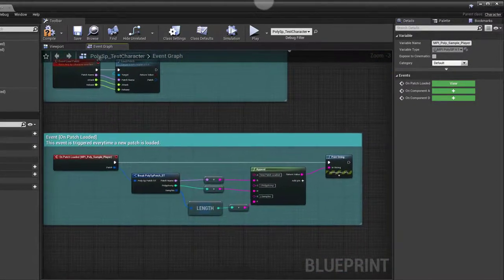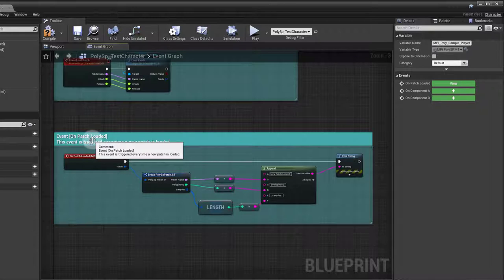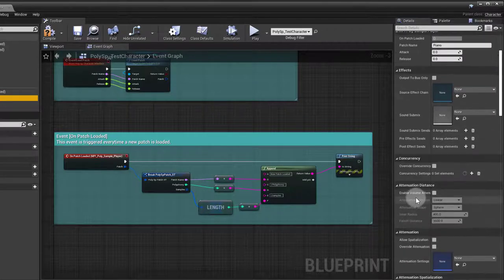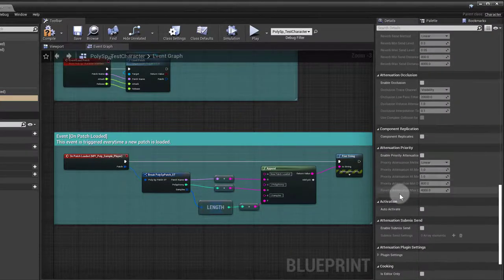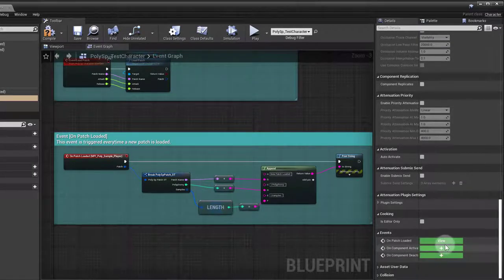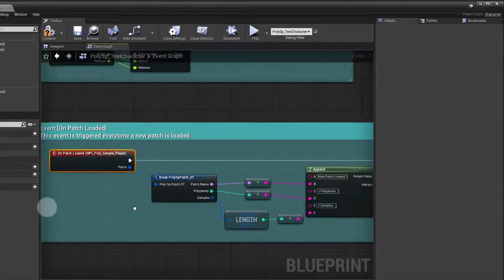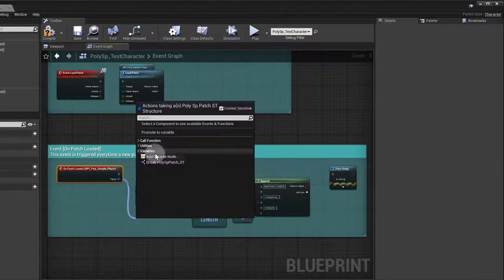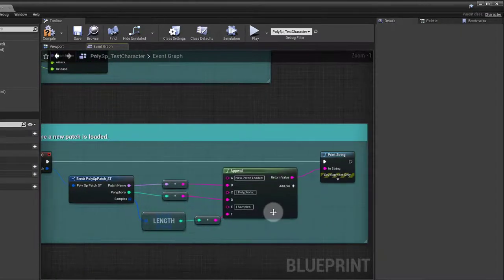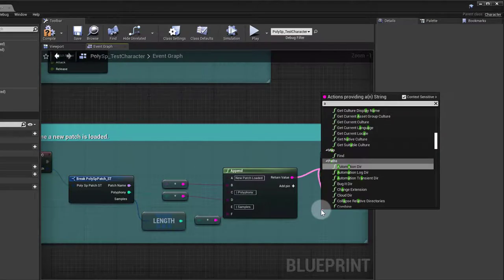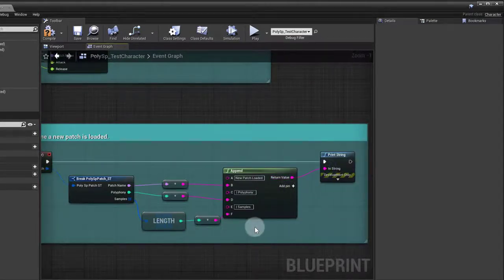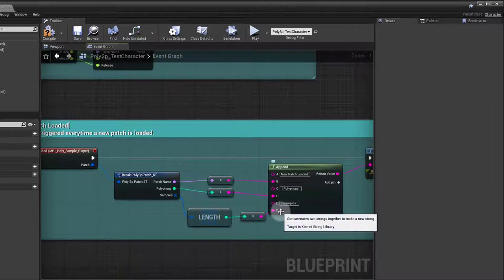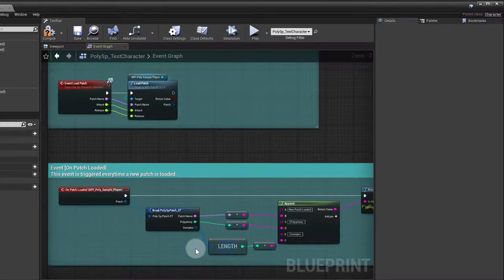Down here, let's look at this event. It's called on patch loaded. After I add the component, if I select it and scroll all the way down here, I see on patch loaded. It will have a plus, and when you press the plus it will create this little node here that you can use. All I'm doing in this example is I've broken the structure and then I'm using an append node to a string, placing in there new patch loaded, patch name, polyphony, and how many samples it has by counting the length. That's what's happening every time a patch is loaded.